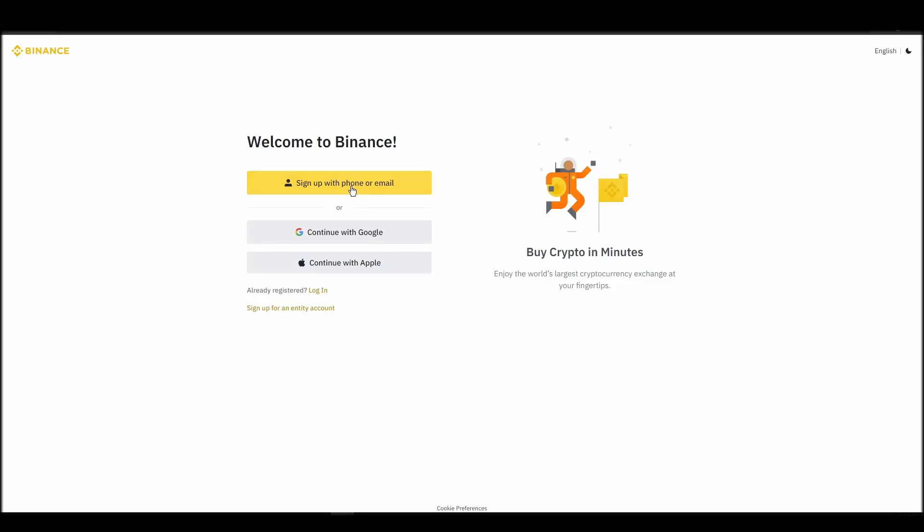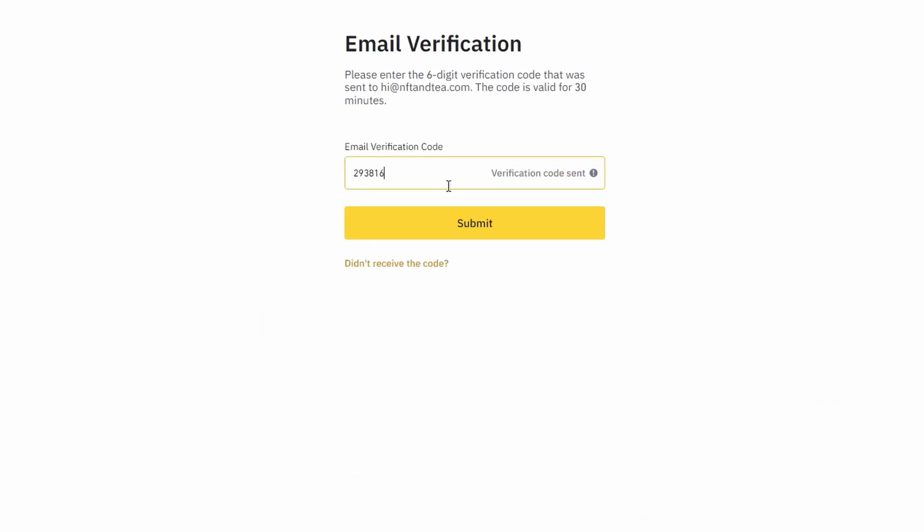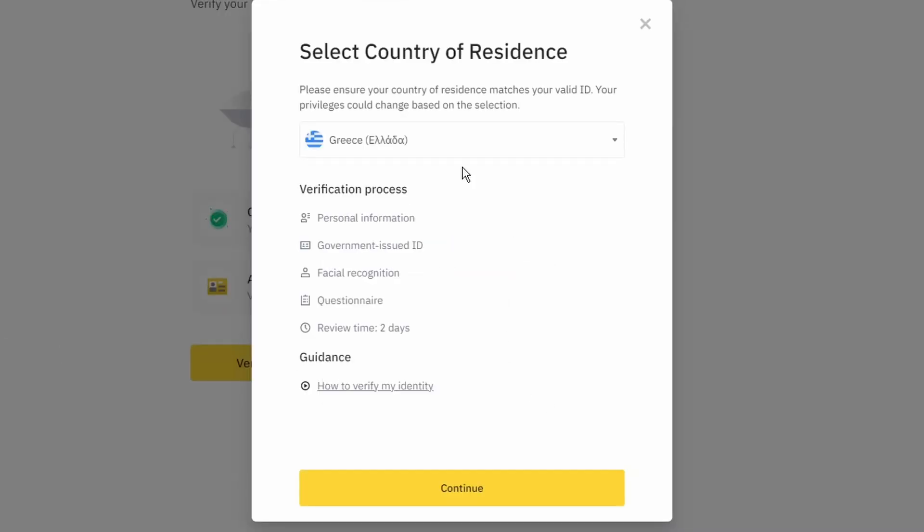On the top right corner, click on register and create an account by entering your email address and a strong password. Enter the verification code you received at your email address and proceed with the verification process.